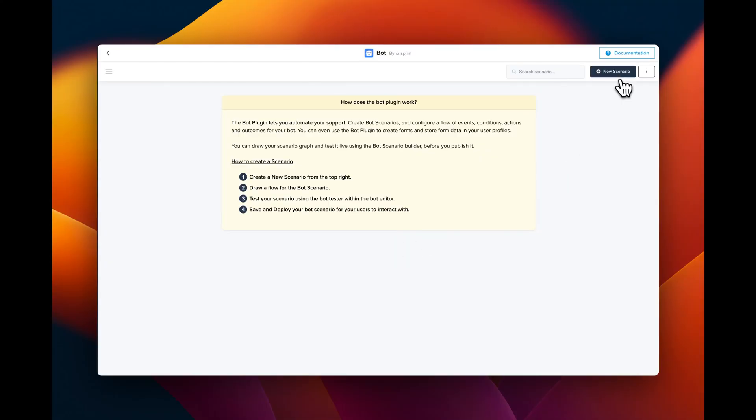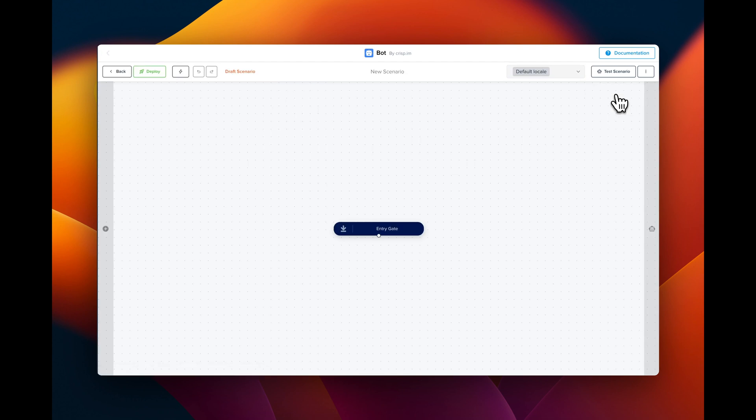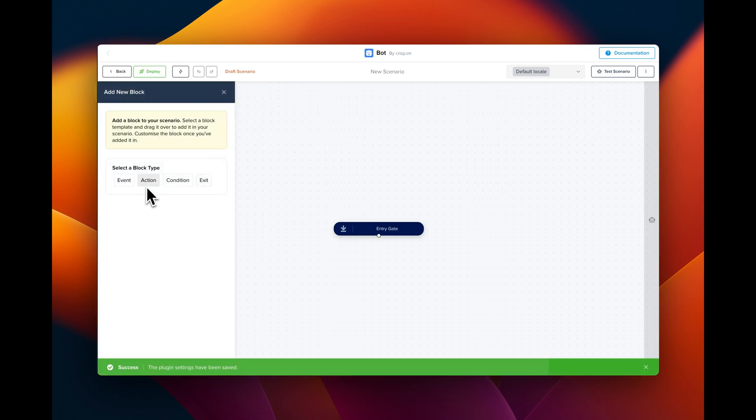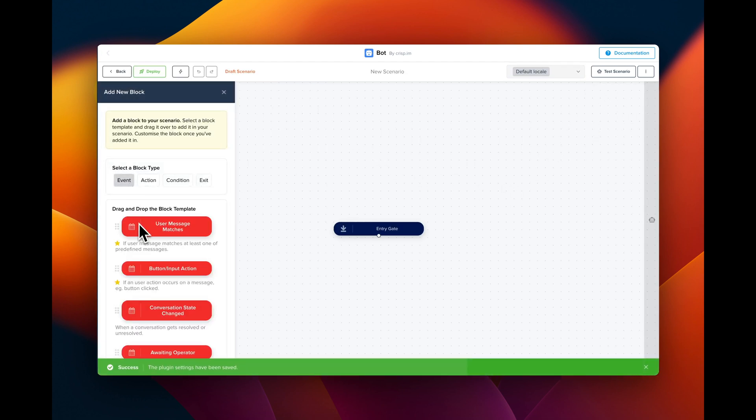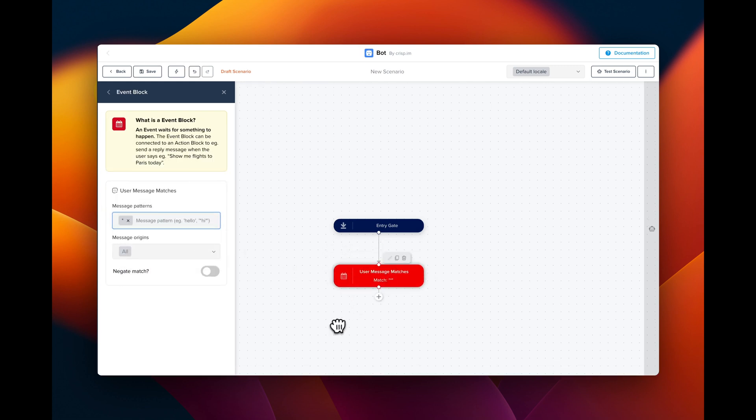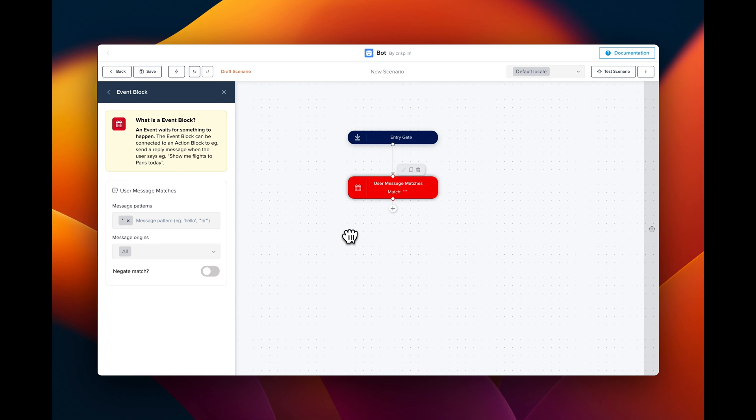The first step is to create a new blank scenario. We're going to add a new event, which is going to be 'user message matches,' and we drag it. We configure the block with a star, which means that any message will trigger the chatbot.